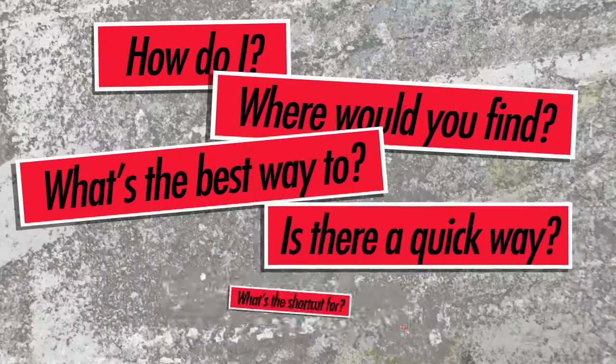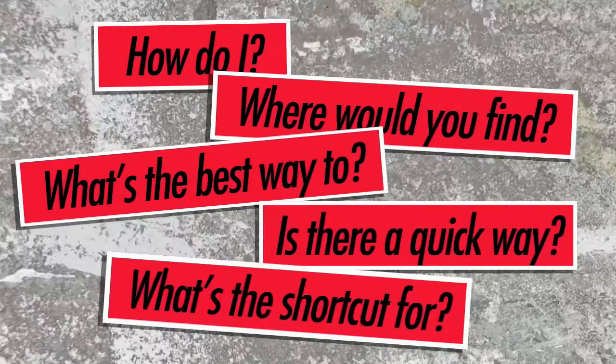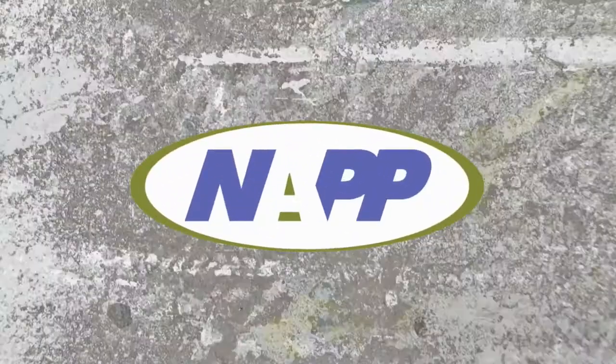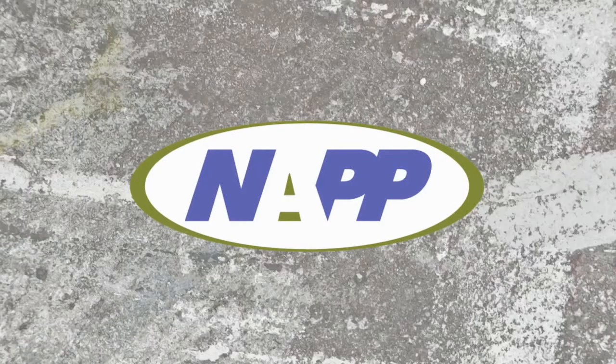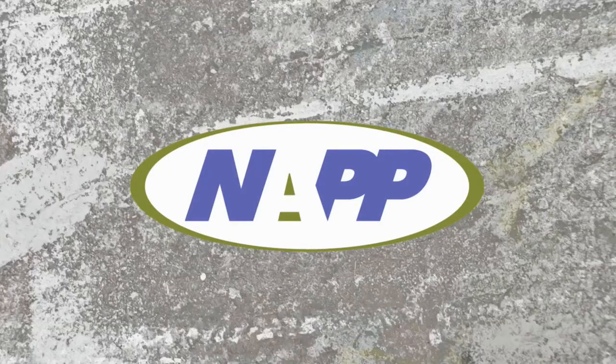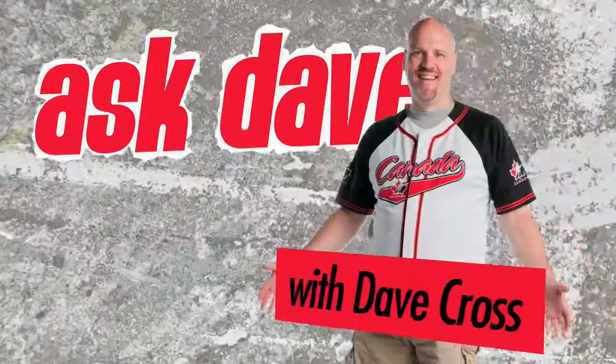Got a Photoshop question? Brought to you by the National Association of Photoshop Professionals. It's Ask Dave.